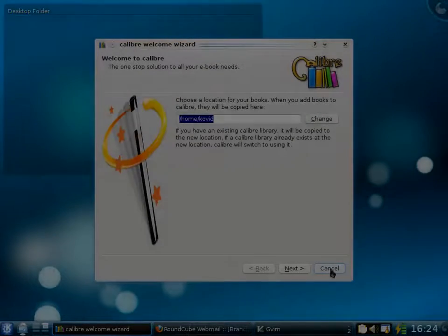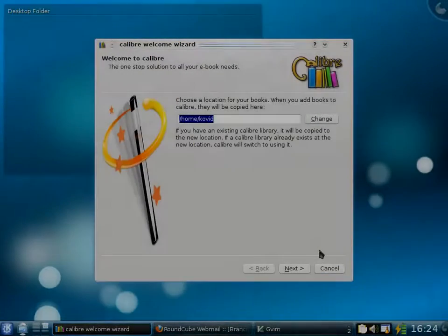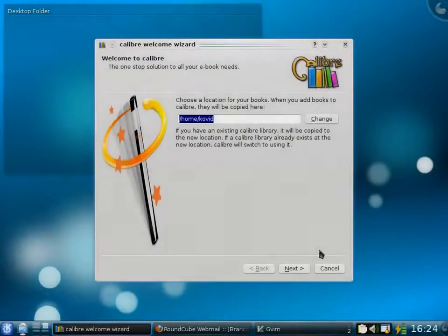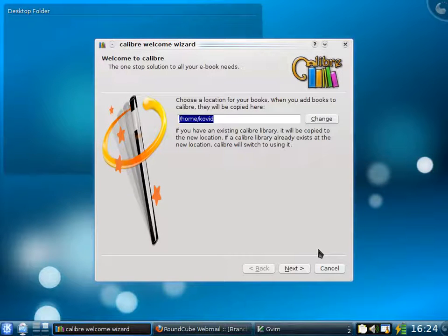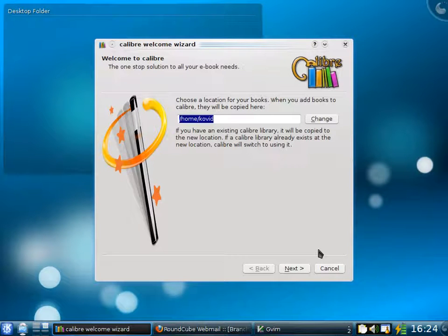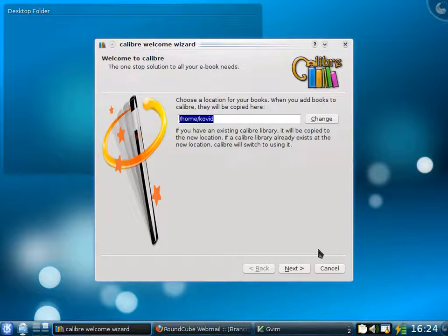Welcome to Calibre. My name is Kovid Goyal. I am the creator of Calibre and I will be giving you a brief tour of its features. Calibre was designed to make managing your e-book collection as easy as possible. It can manage books, newspapers, magazines, comics, what have you.